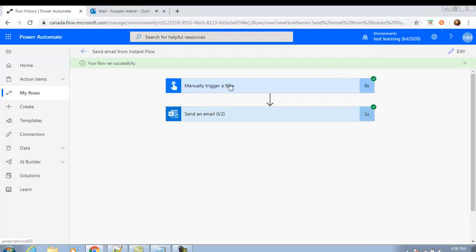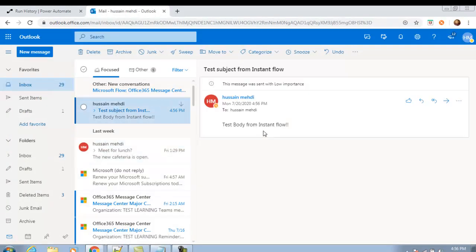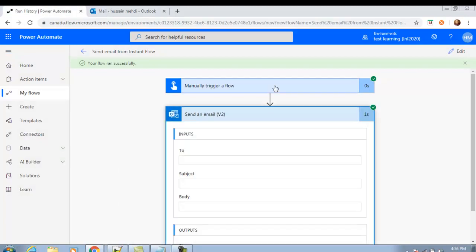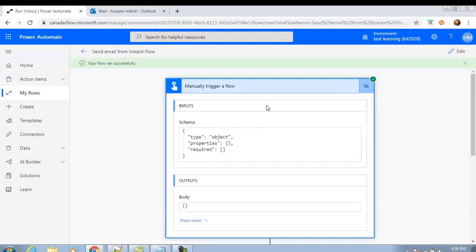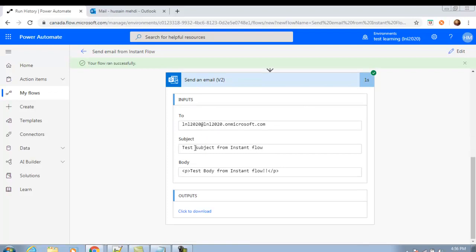As soon as it runs, you can see I have received an email: 'Test Subject from Instant Flow' and 'Test Body from Instant Flow'. We can also check the run details — this is the trigger, and this is the action showing my email address, the subject, and the body.